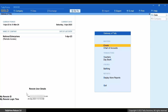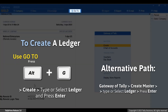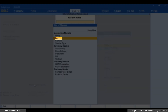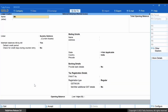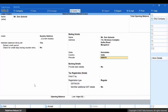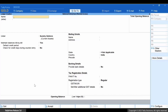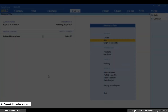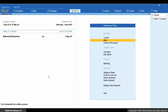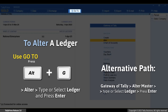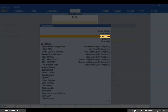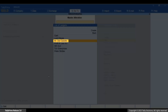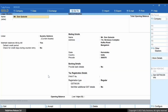Let's create a ledger. Press Alt+G, then Create Master > Ledger and press Enter. Enter the name and other details and press Ctrl+A to save. Now open the instance on the other end from which you had connected the company, press Alt+G, and select Alter Master > Ledger. You can see that the ledger you created as a remote user is available here.